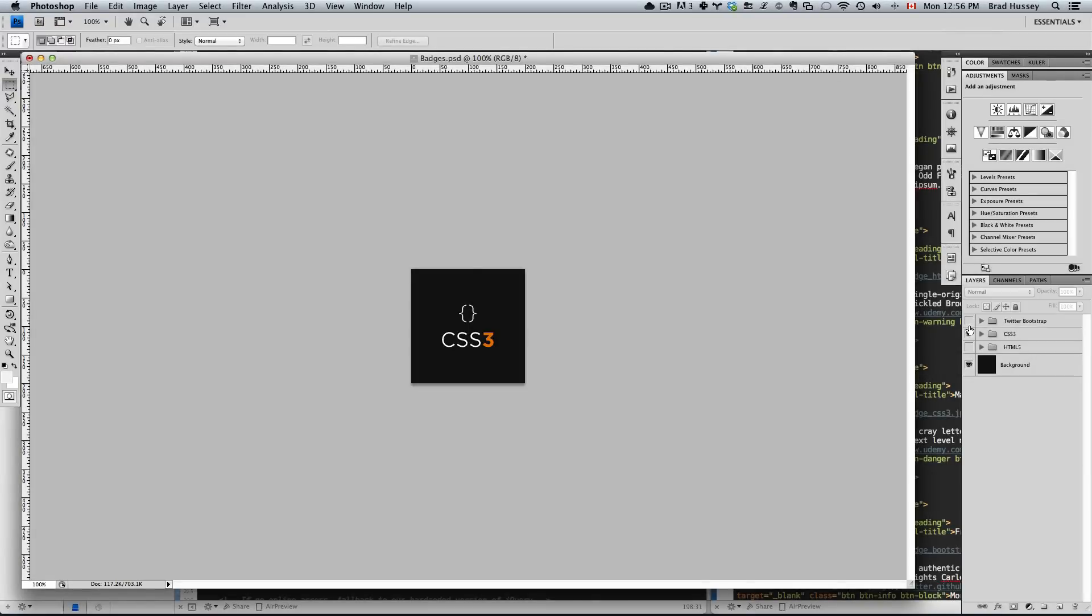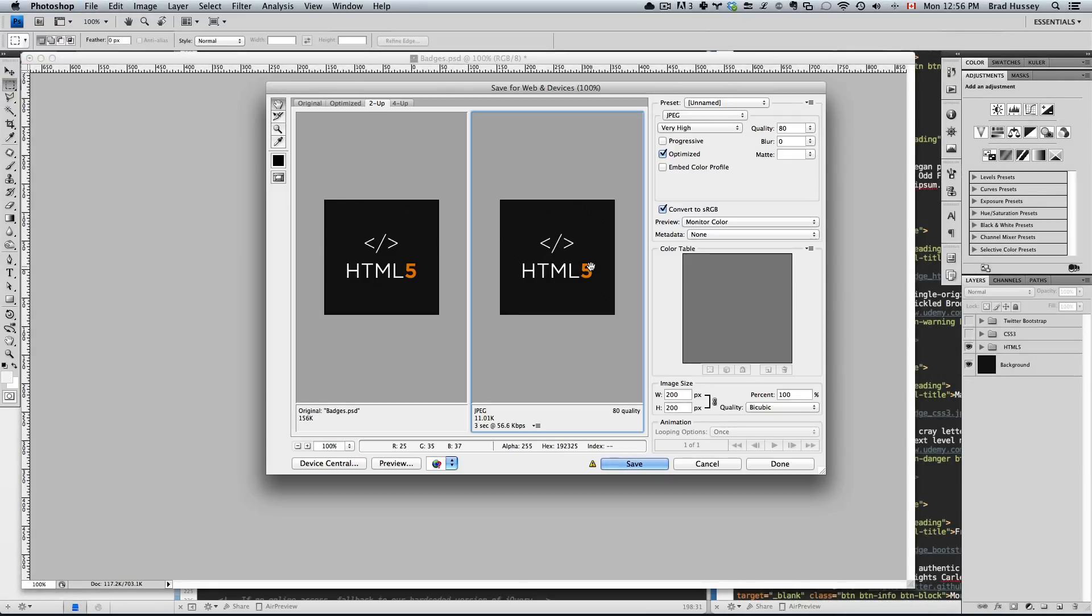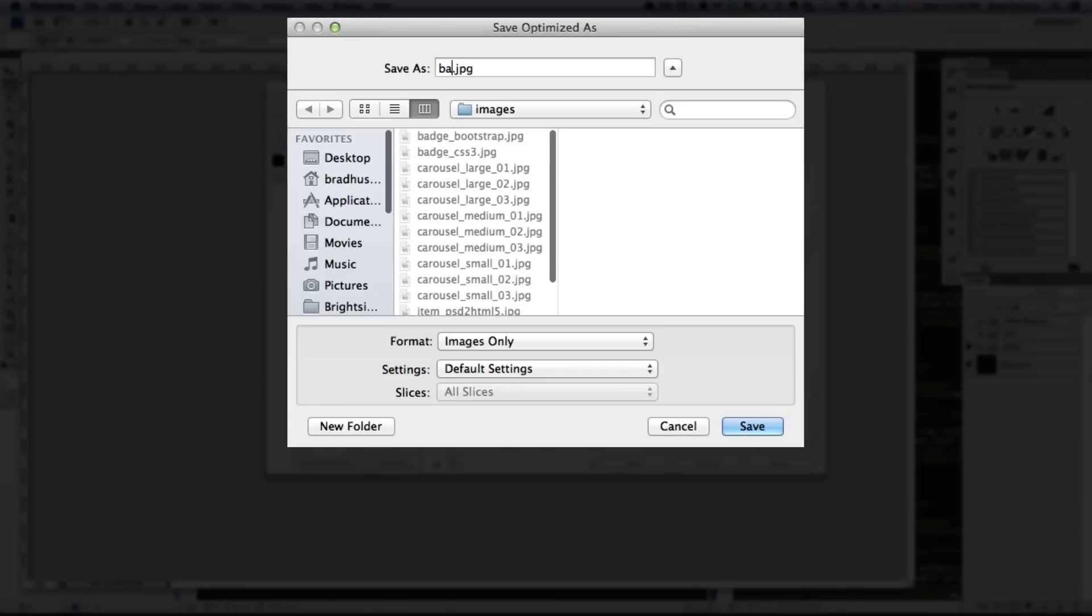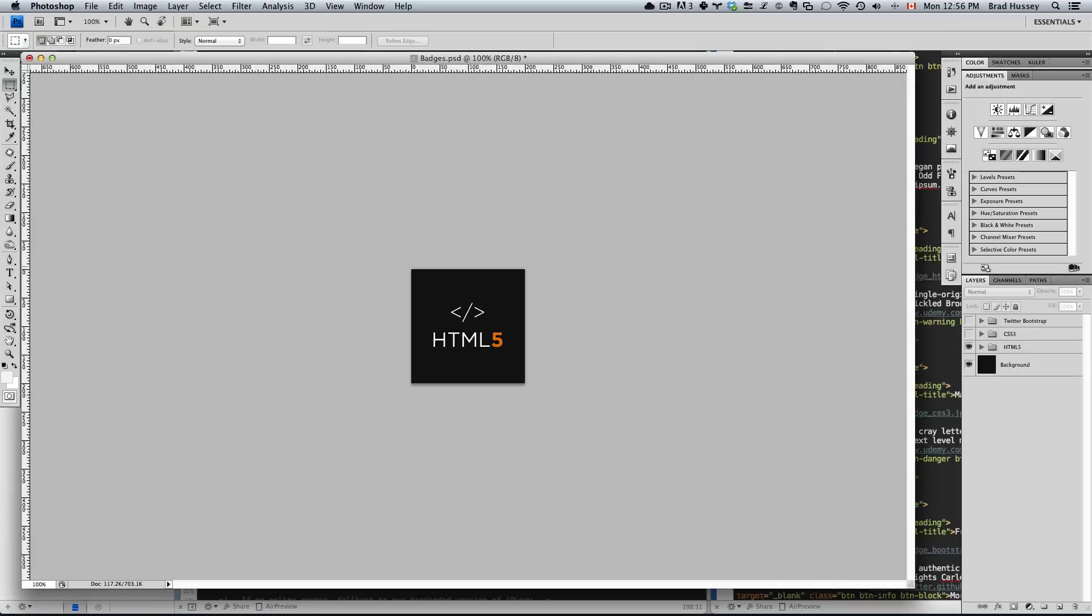And let's save the last one, badge_HTML5. All right, that's good. That's it, that's all you need to do. See you in the next lecture.